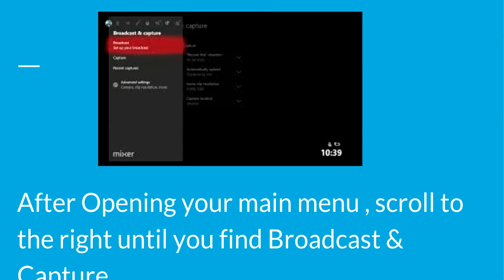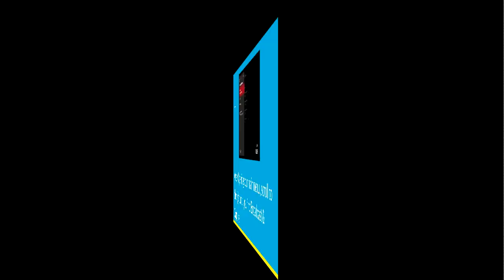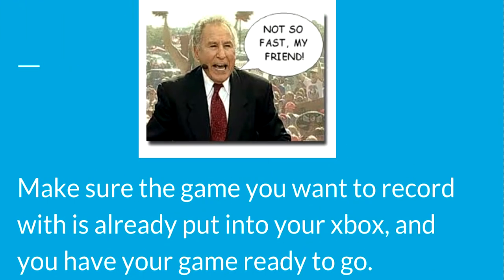Step number two: after opening your main menu, scroll to the right until you find Broadcast and Capture. But before you do that, you want to make sure that whatever game you want to record is already put into your Xbox, so make sure you have that game running.